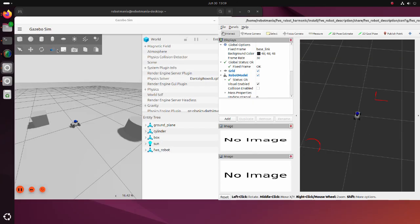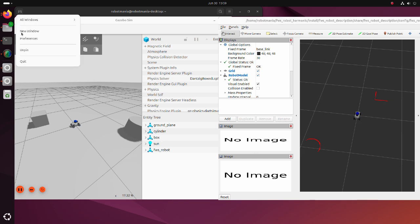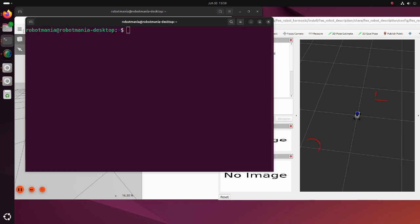Then, open a second terminal and execute the 4WS control launch py script.